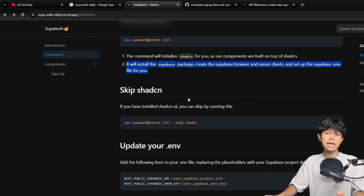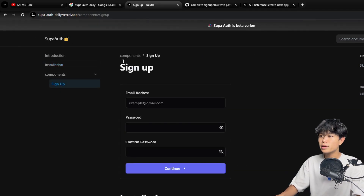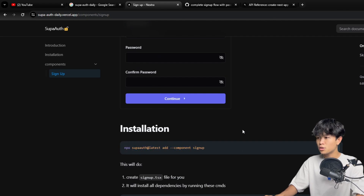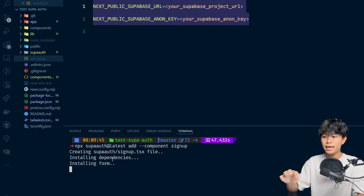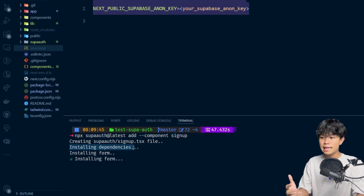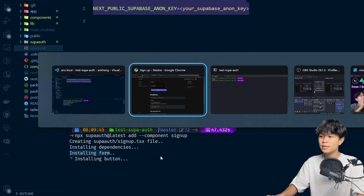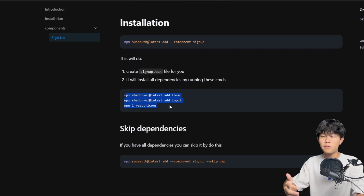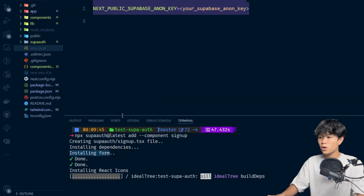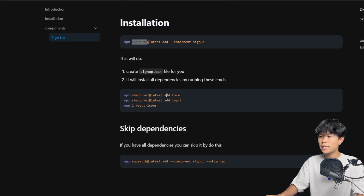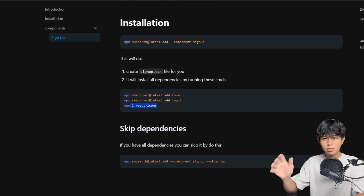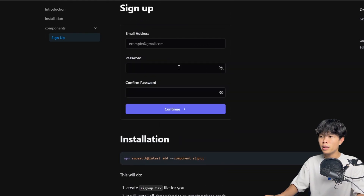Now let's say you want to add a sign-up component. You can go into components, then sign up, and copy this command. We come back here, paste and run it. What this command will do is three things: first, it installs all the dependencies needed to make it work. As you can see, it's installing form and input, and also adding the React icon library — those are the dependencies needed to make this component work.